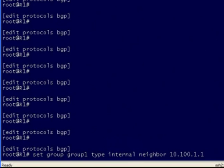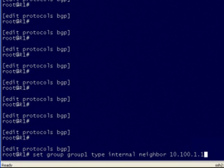Now you can see the cursor is in the middle of the line. There are some other command sequences we can use. Control A will move us to the beginning of the line and Control E will move us to the end of the line.